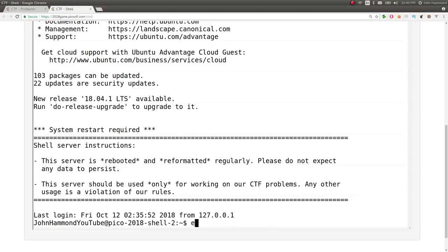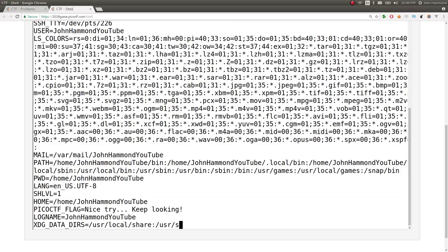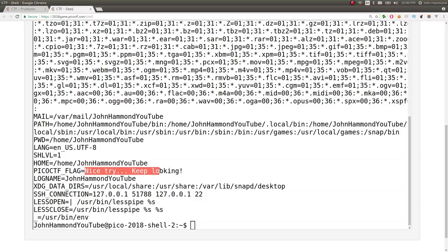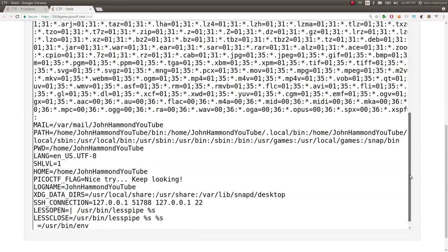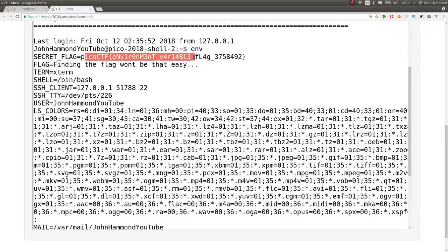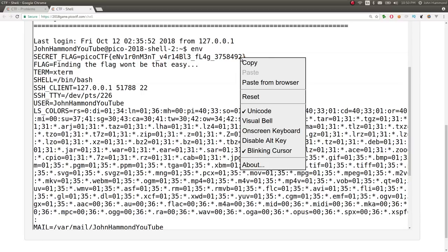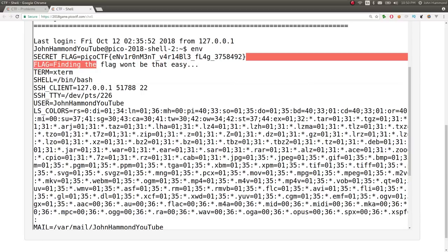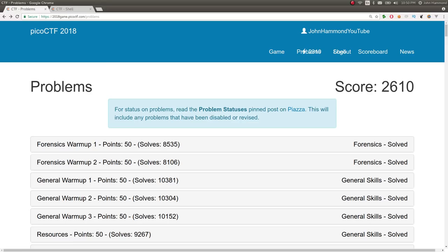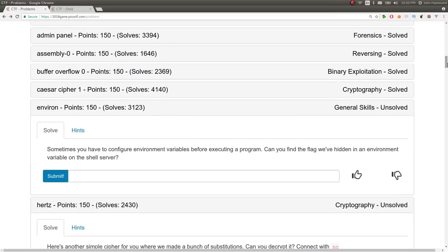So a cool command that you can actually just use to list all the environment variables is simply Env. And you'll notice as we kind of take a look through this, we have mail, path, these things all kind of set up. And there's Pico CTF flag set to a nice try, keep looking. But if we just kind of scroll up, you'll see secret flag equals Pico CTF environment variable flag. So since Env will literally just display all of it, it's not too hard. We could script this if we automate our SSH connection. Maybe we'll do that later. But in this case, I'm just going to go ahead and submit this flag.